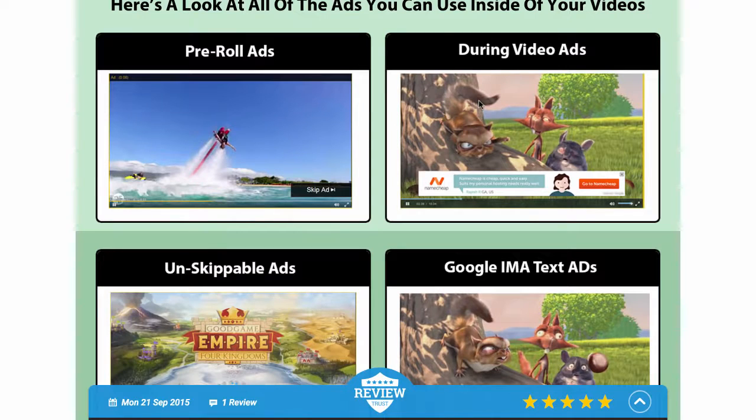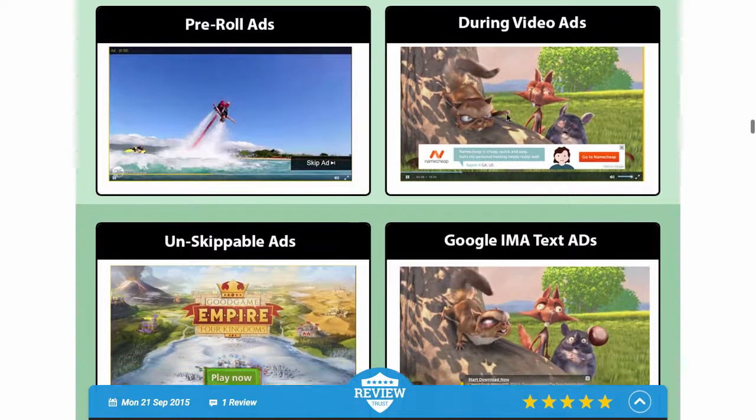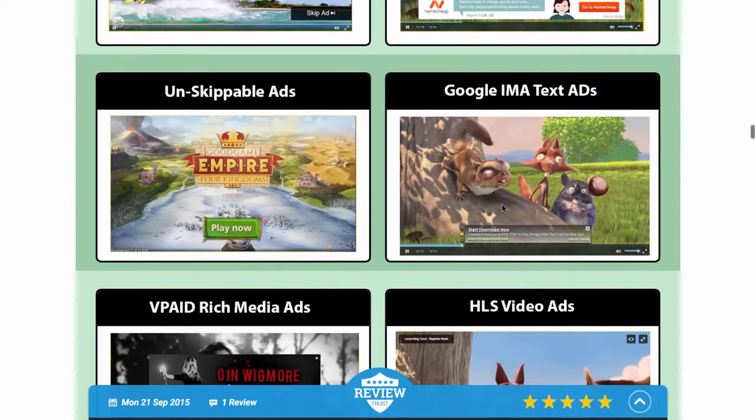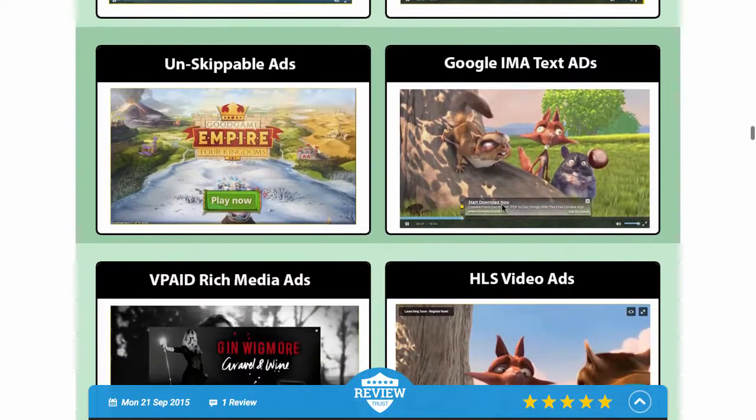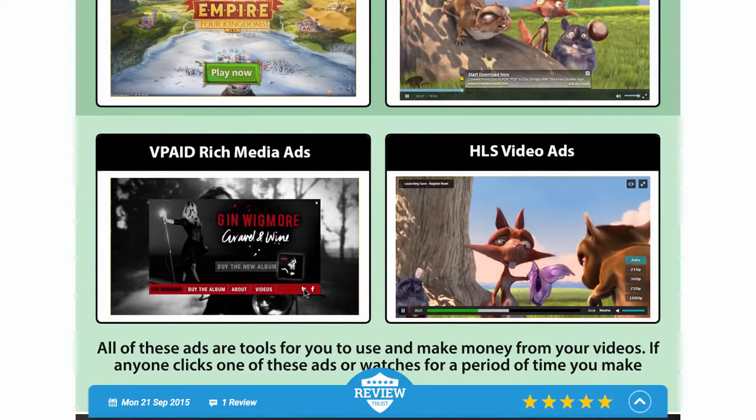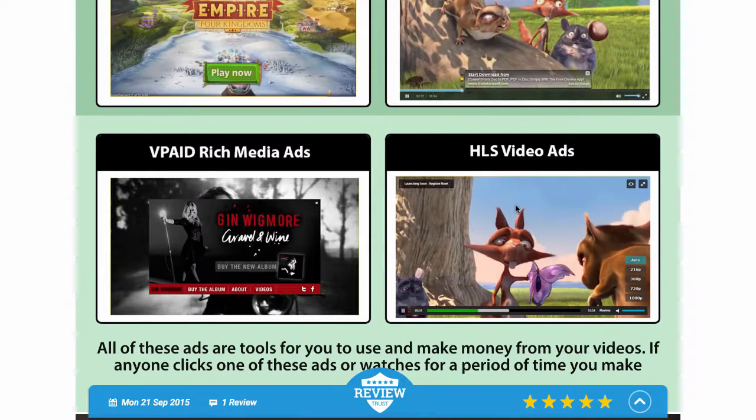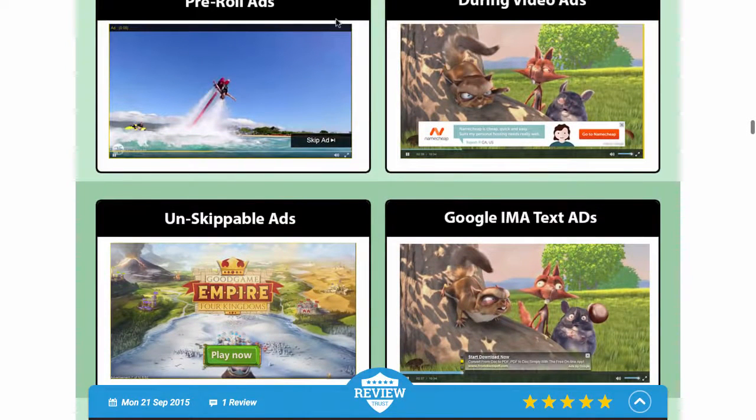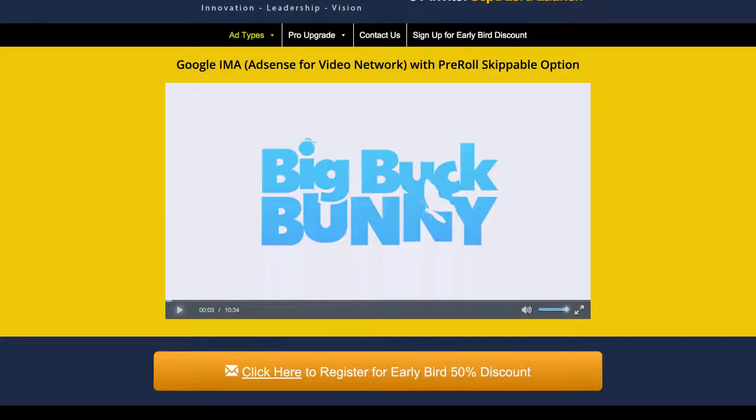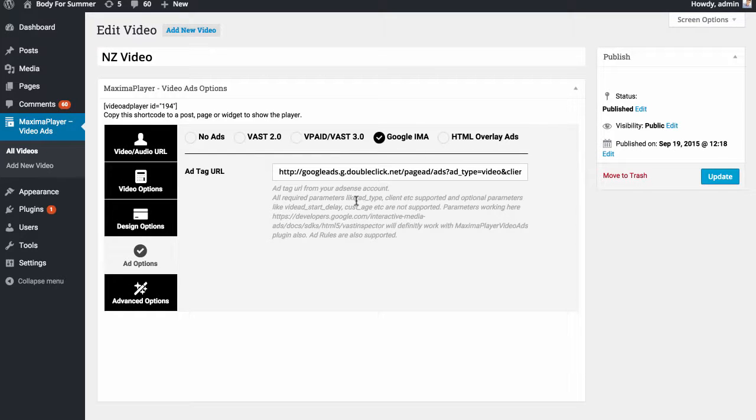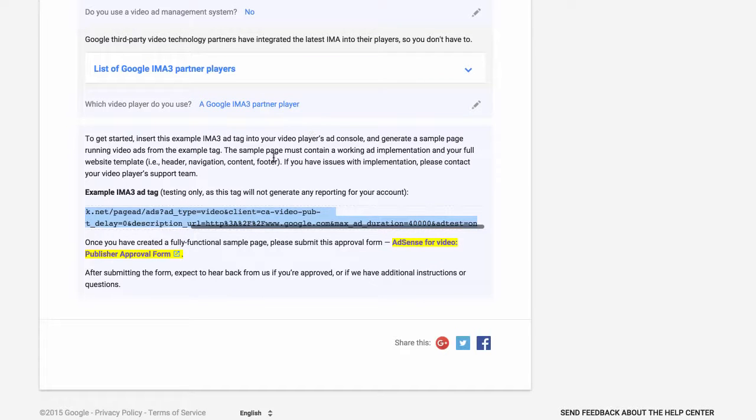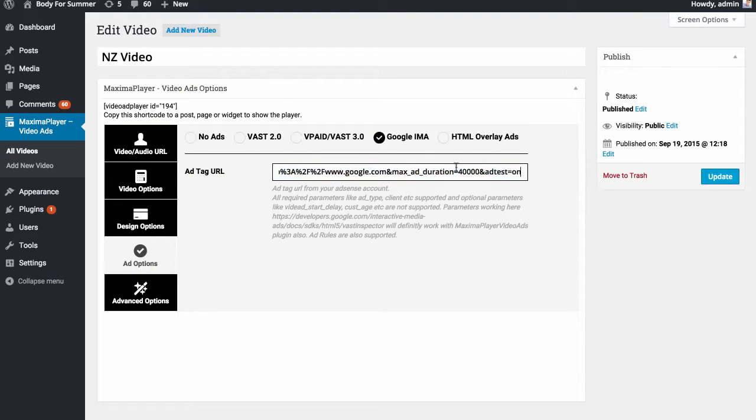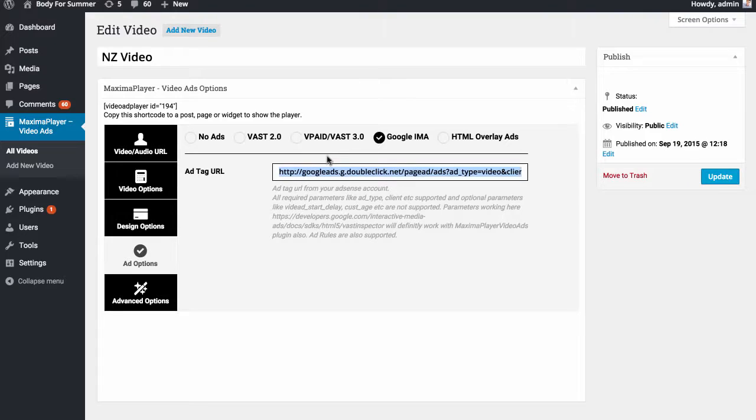There's actually a number of different ads you can show throughout this player, from pre-roll ads to during video ads to unskippable ads to Google IMA text ads to active rich media ads, and also ads that go and pop up during your video. There's a lot that you can do with this system. But let's just start with the basics right now. Google IMA, that means basically that's your Google code. We get our Google code from going into Google AdSense.